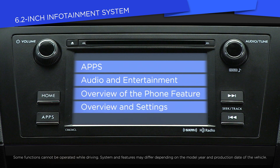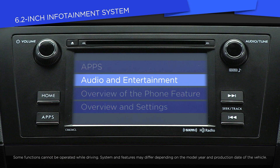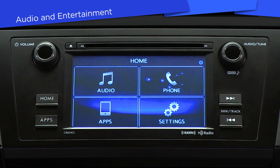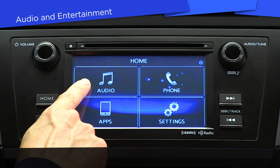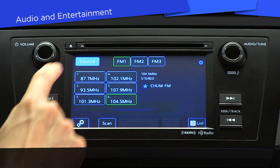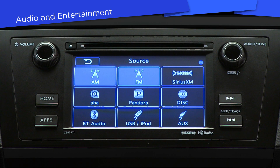So let's get started with this video about the audio and entertainment features of your infotainment system. From the home screen, touch the audio icon, then press the Source button to change the source of your music. You can toggle between AM or FM radio,